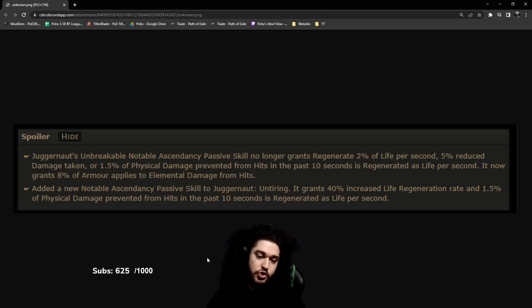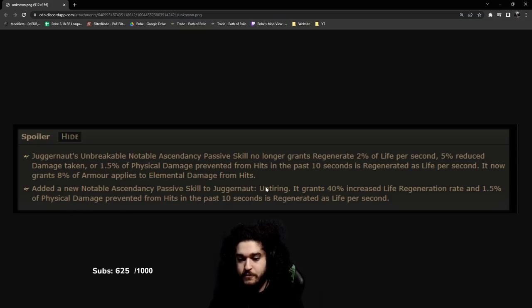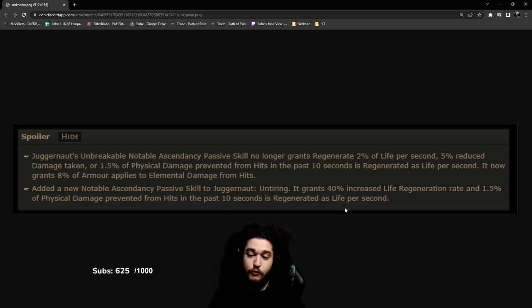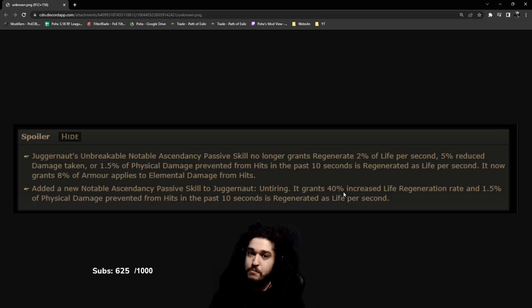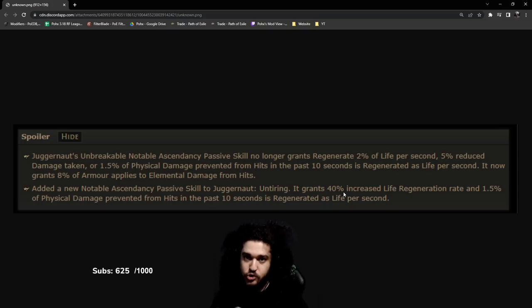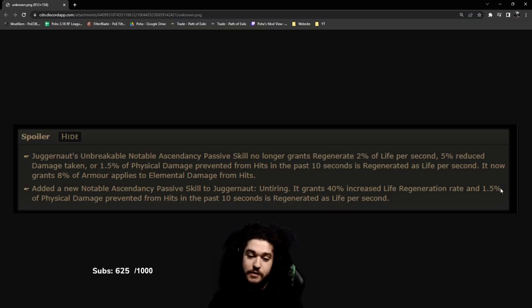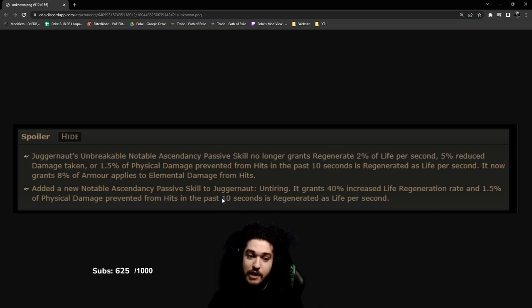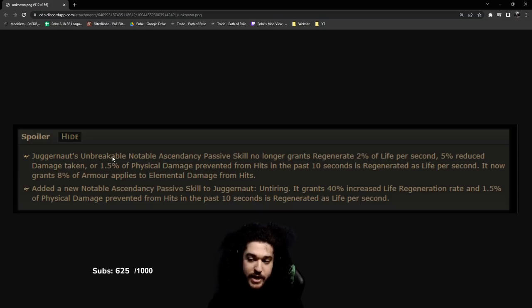So Jug now has two new ascendancy nodes. They split it. Let's read the bottom one first: Untiring, it grants 40 percent increased life regen. Remember though, Inquisitor's Pious Path effectively doubles your life regen, this is 40 percent life regen. 1.5 physical prevented from hits in the past 10 seconds is regenerated as life per second. And Juggernaut's Unbreakable now is 8 percent of your armor applies to elemental damage from hits.